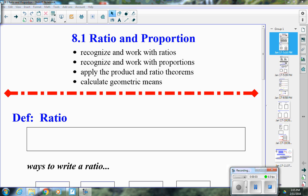Hello Geometry Advance! Today we are going to start Chapter 8, and the first part should be a review — majority of it deals with ratios and proportions. The goals for this lesson are: to recognize and work with ratios, write them in different forms, recognize and work with proportions, solve for a variable in a proportion, apply the product and ratio theorems, and calculate geometric means.